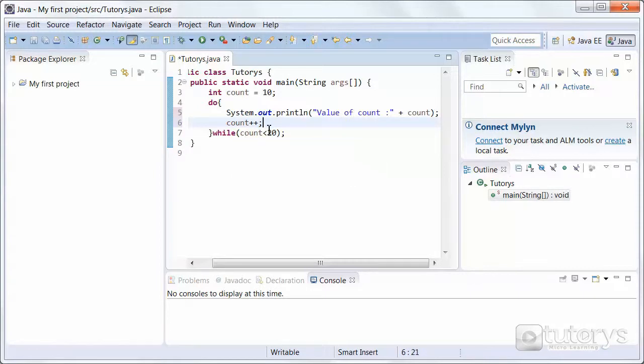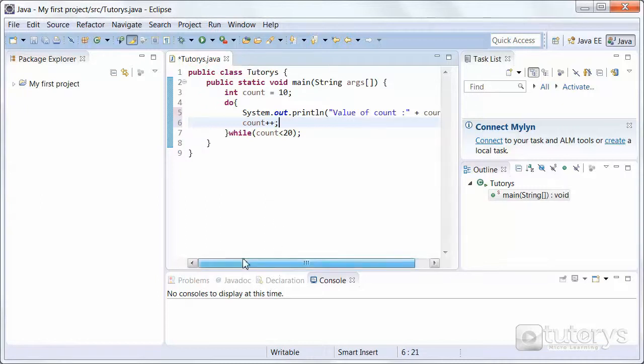That's why it's very important to increment the variables in your loop. Let's test to see if this works.